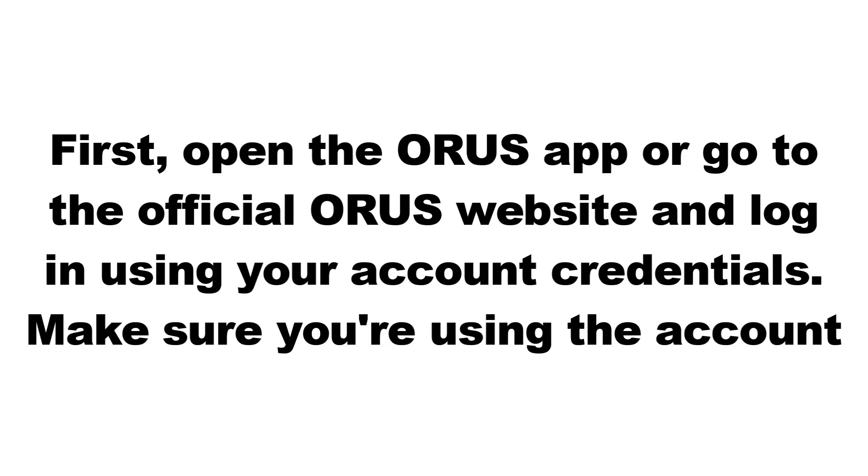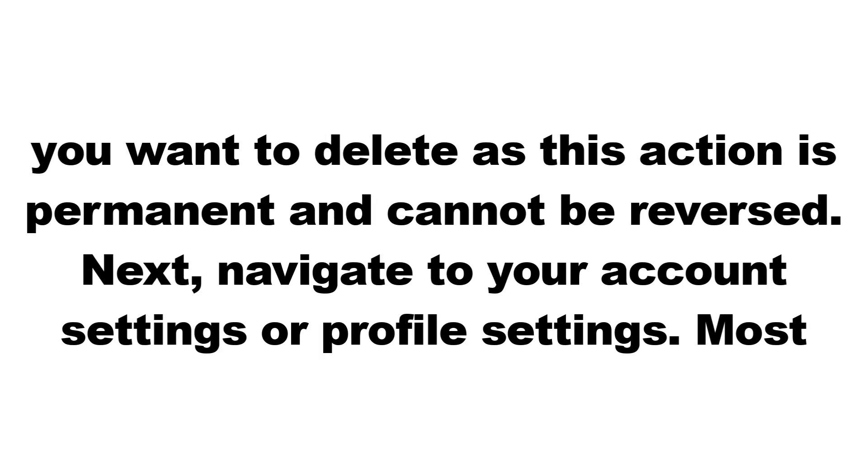First, open the ORUS app or go to the official ORUS website and log in using your account credentials. Make sure you're using the account you want to delete, as this action is permanent and cannot be reversed.